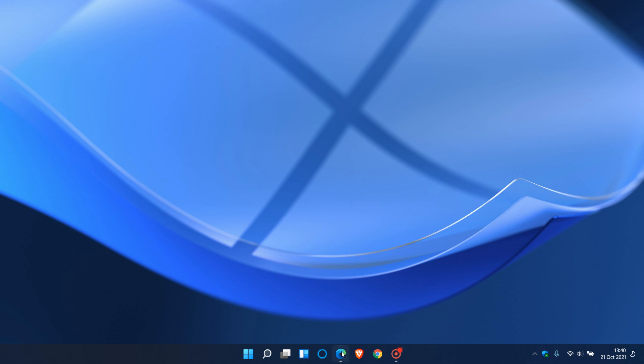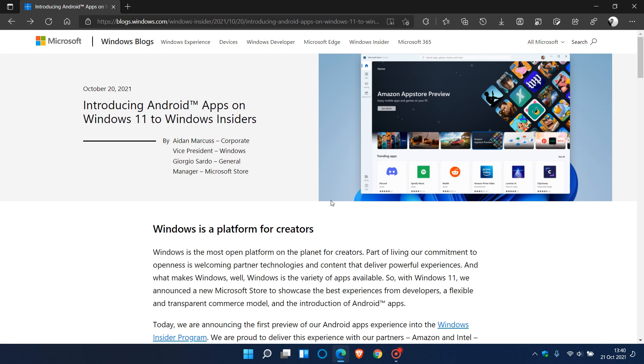Yesterday, on the 20th of October 2021, Microsoft started making the Android apps feature available in Windows 11 to Windows Insiders in the beta channel.